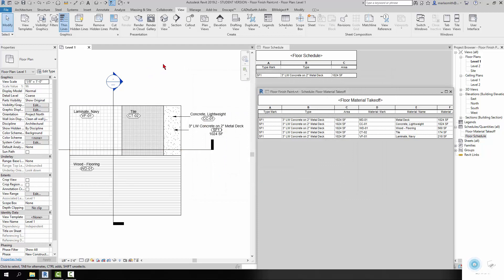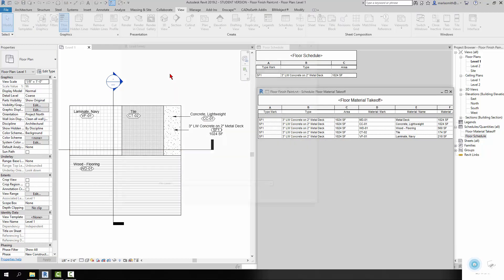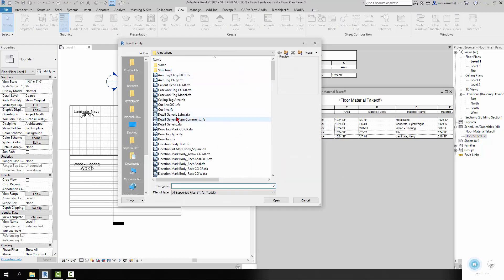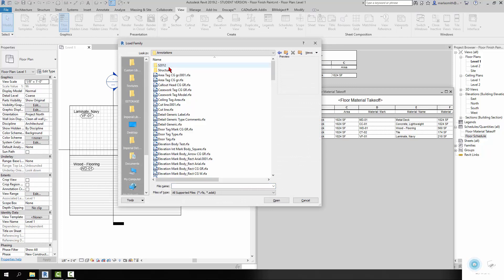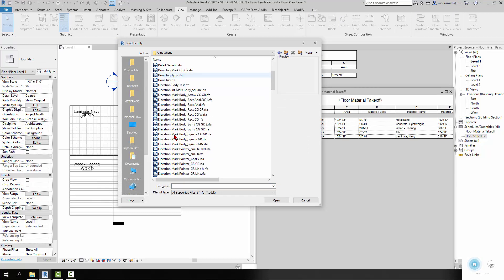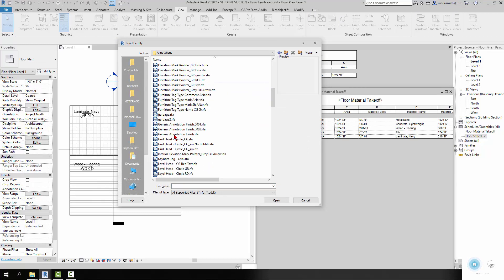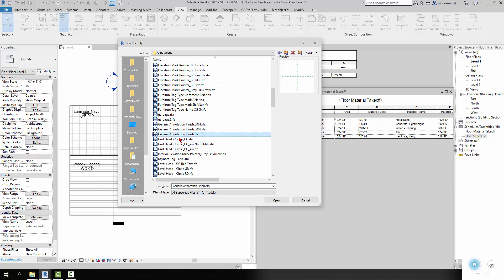So I'm going to go ahead and load that family right now. I'm going to go to Load Family, and I'm going to go to my Custom Library and my Annotations. And if I scroll down to the Gs, there's a generic annotation finish.